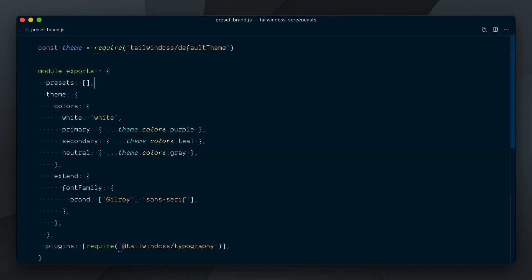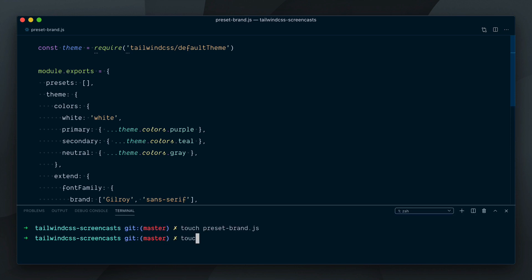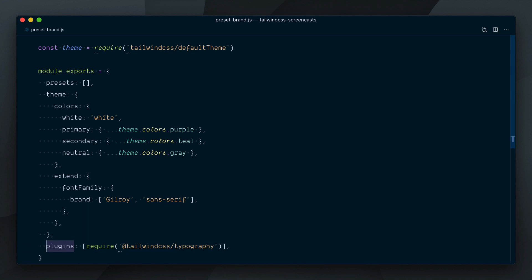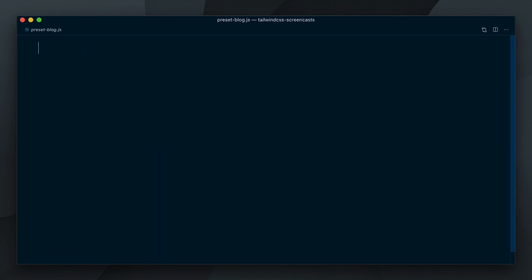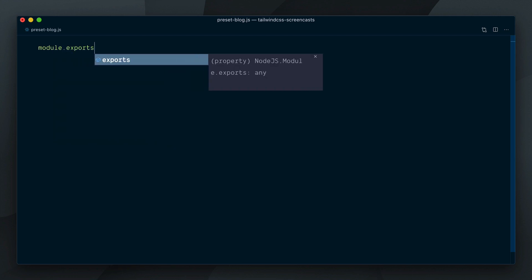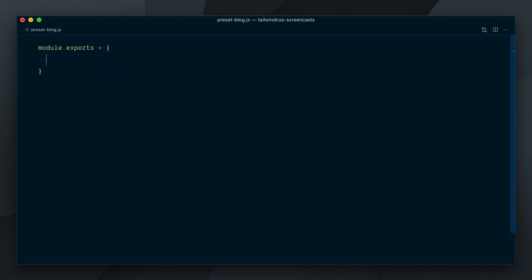Now, to demonstrate how multiple presets can be composed together, let's create another preset file called preset-blog, where we'll move our typography plugin, assuming that some projects for our fictive company would only need the brand styles and not the blog styles.